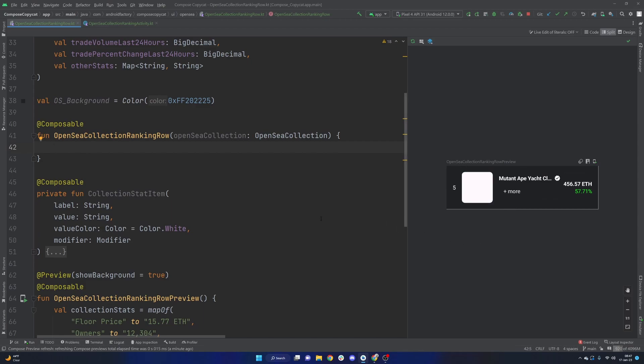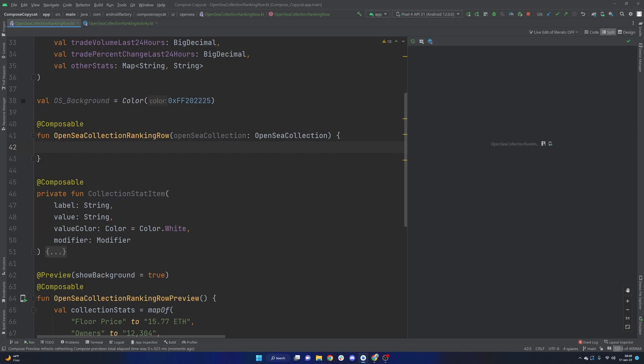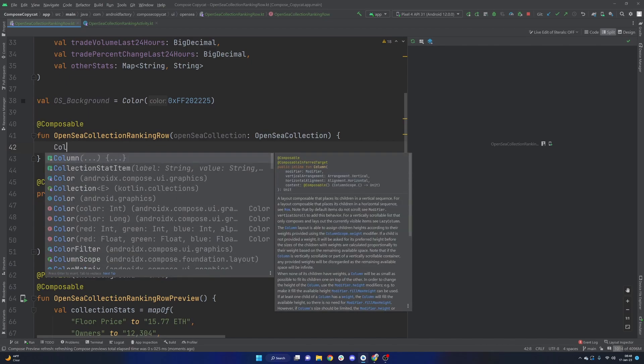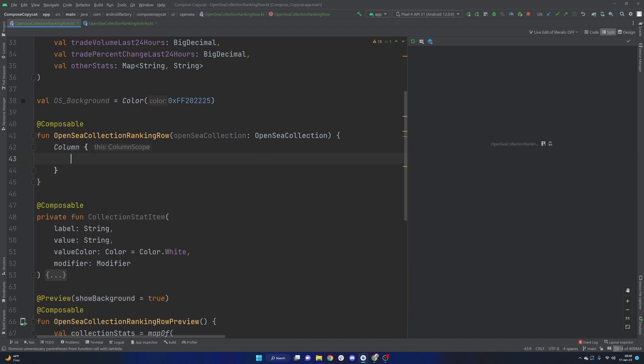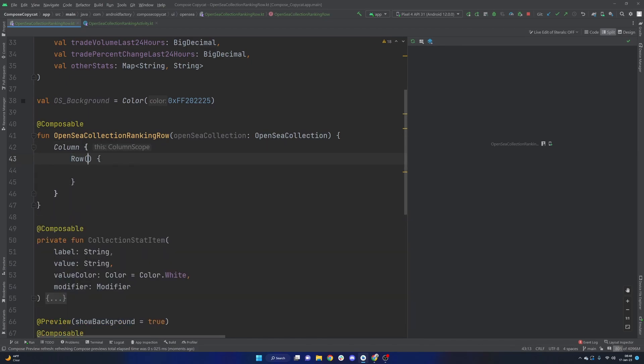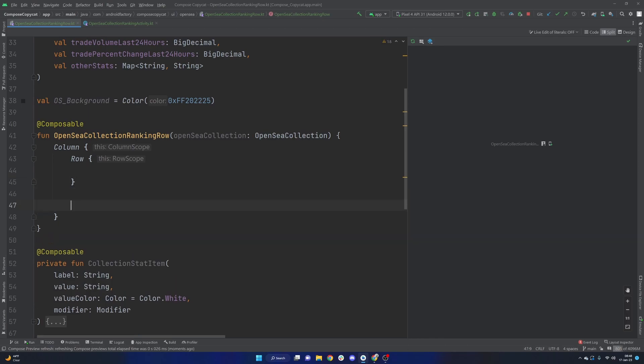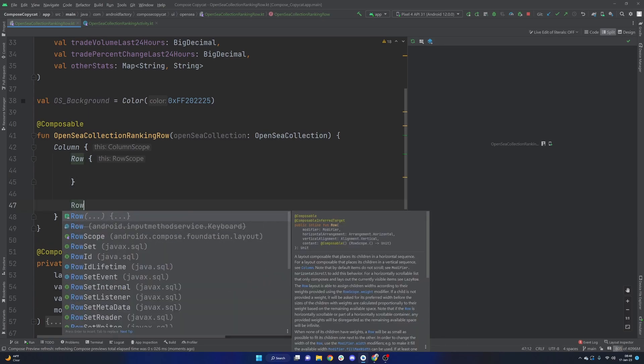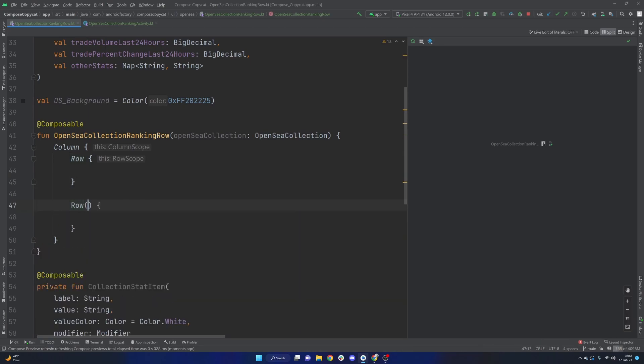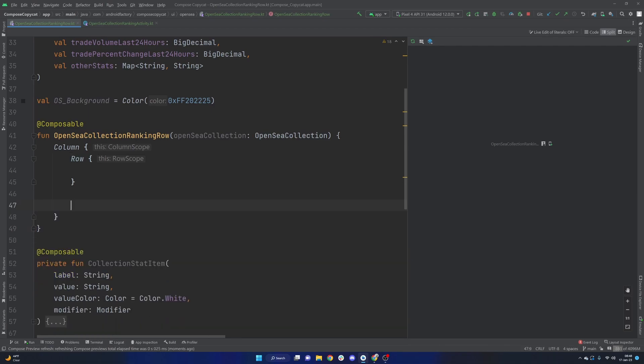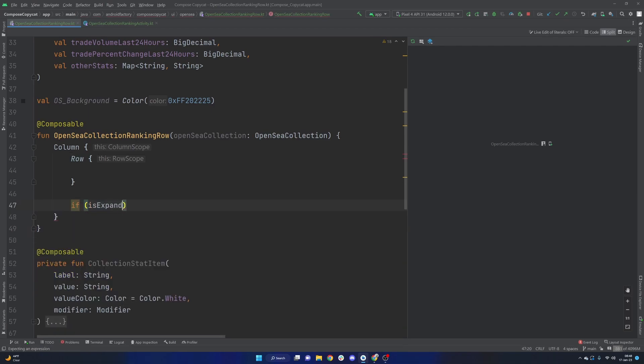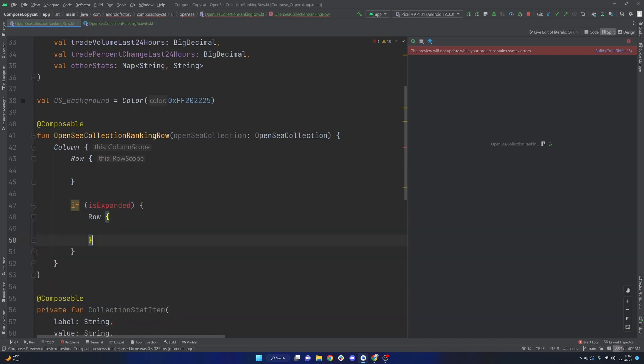So let's go ahead and jump right into it. First things first, we're going to need a column here. And inside of that column, we're basically going to have two different rows. We're going to have that primary row with all the information. And then we're going to have another row here that is encapsulated with the is expanded. And if so, then we will show that row. Otherwise, we won't. So this is kind of the skeleton that I'm thinking of right now.